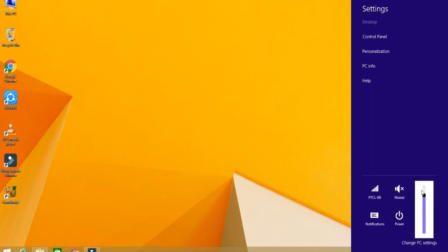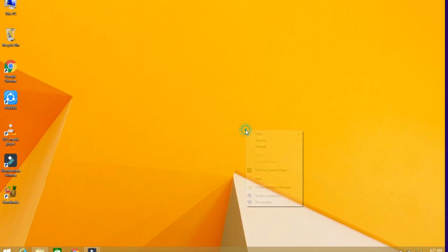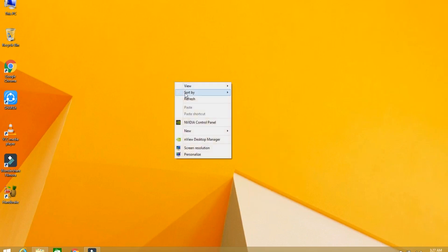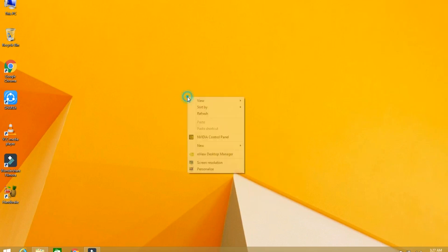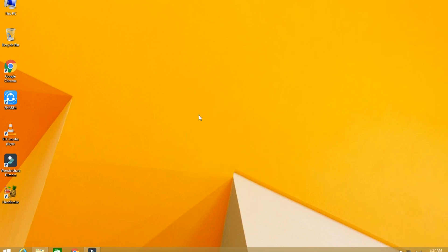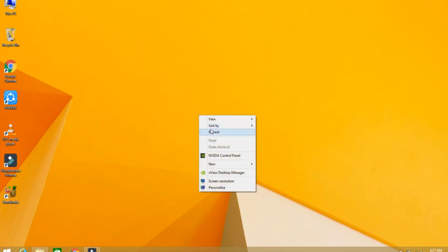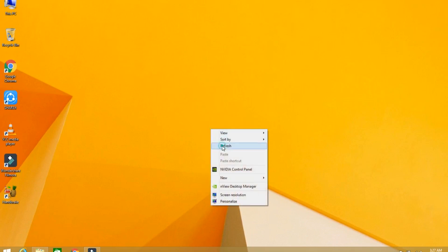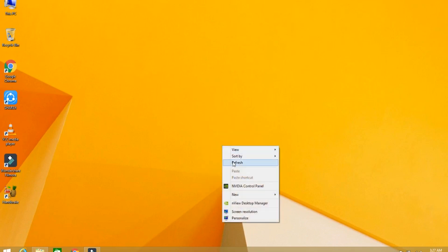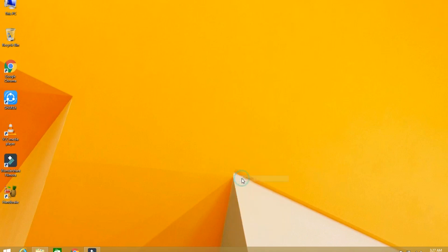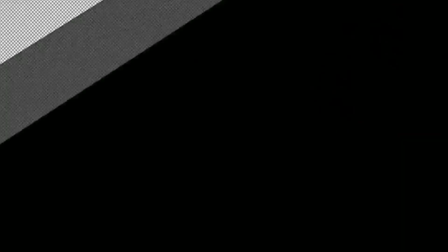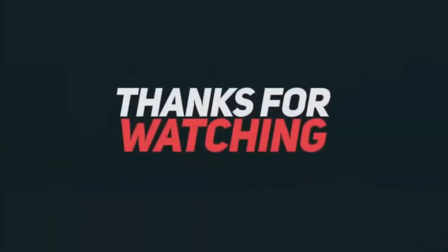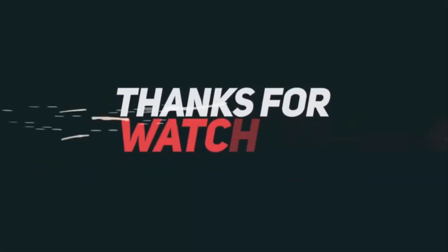So this was the topic, how to adjust the Windows brightness. It's a very simple way. Thanks for watching my video. Do not forget to like my video. Thank you.